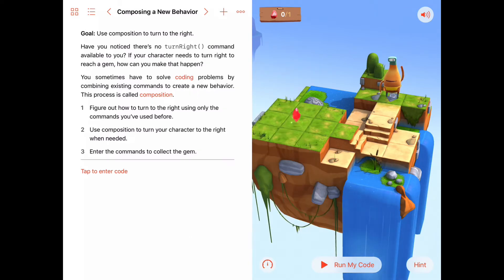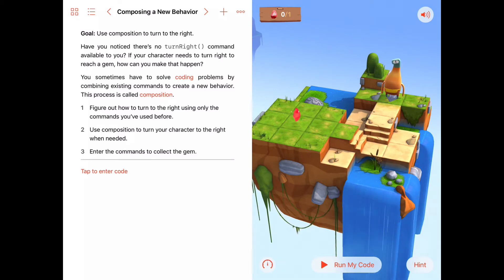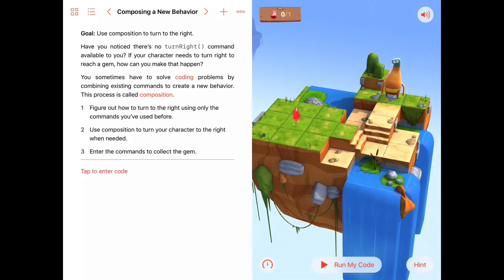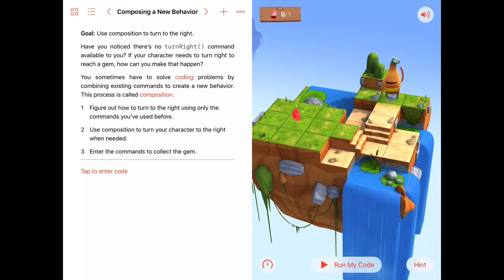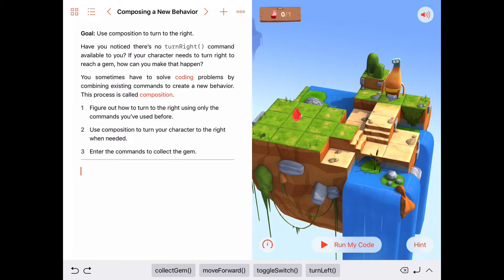When we say we're going to bed, we don't need to list those things anymore. We really know it's a set of commands: take a shower, put on pajamas, brush teeth, get into bed, and read a book. For this particular activity, we are going to use composition to turn to the right — and we don't have a command turn right, we only have a command turn left. Let's see what it means to turn right using a set of procedures.